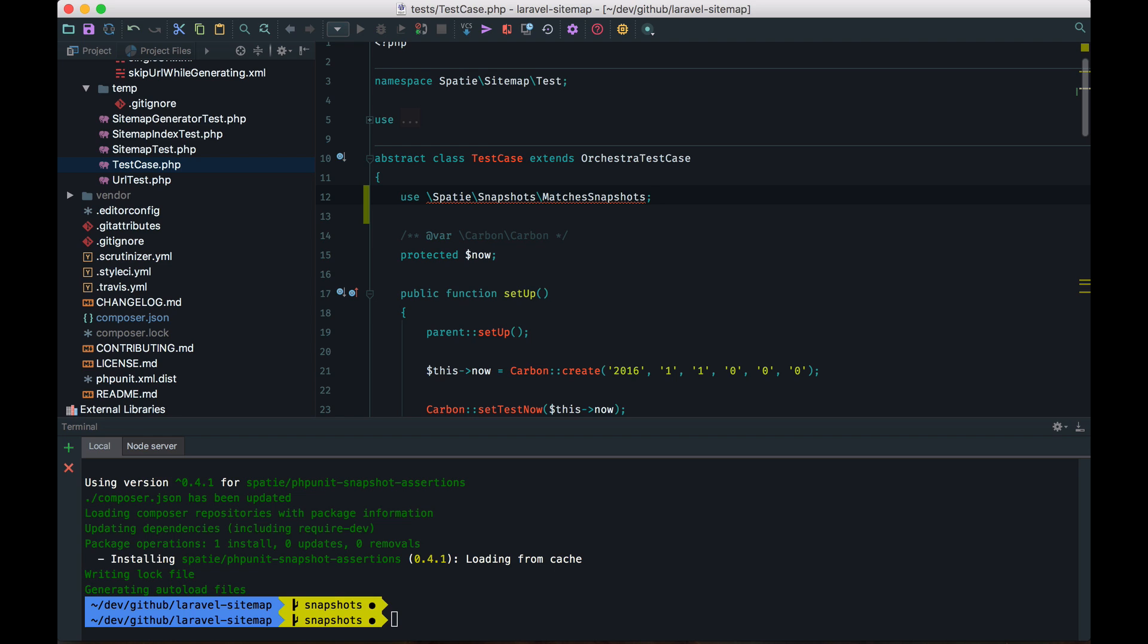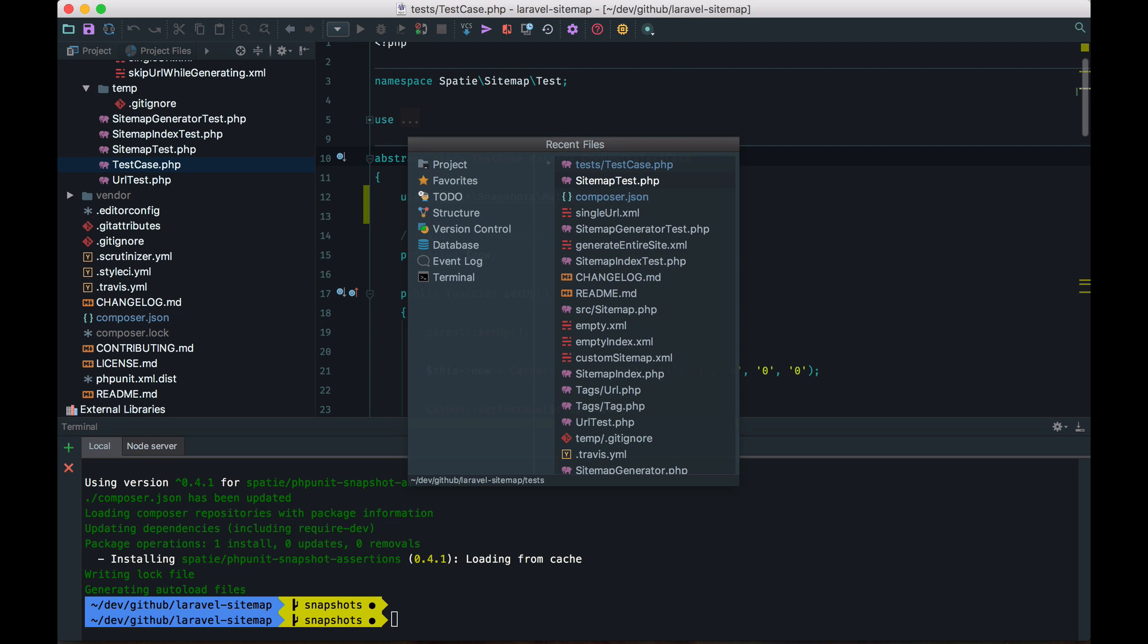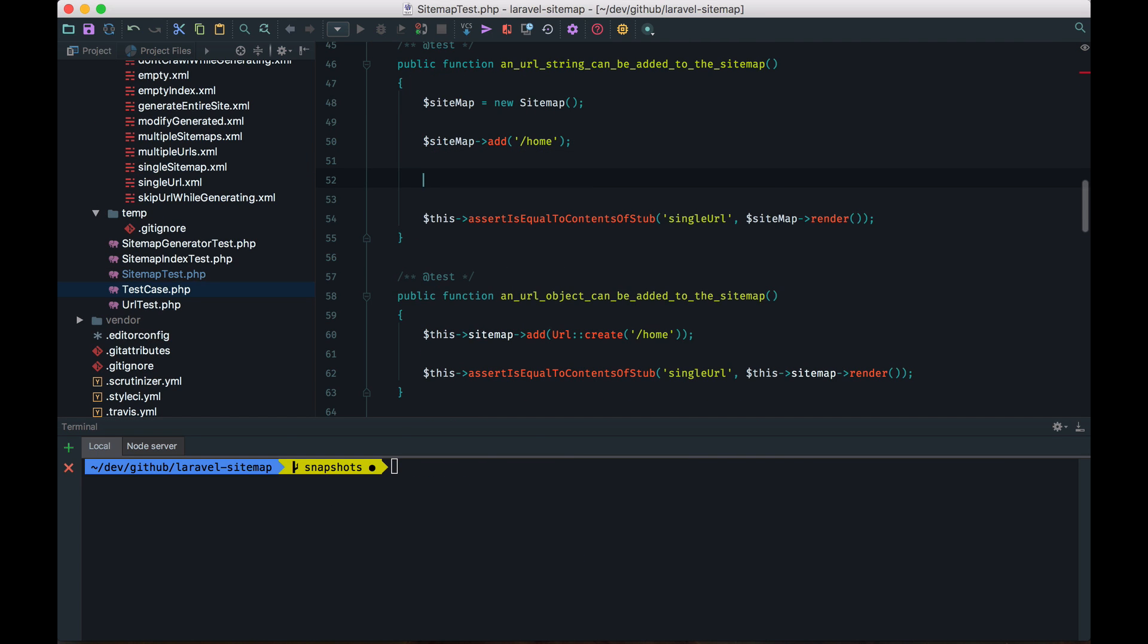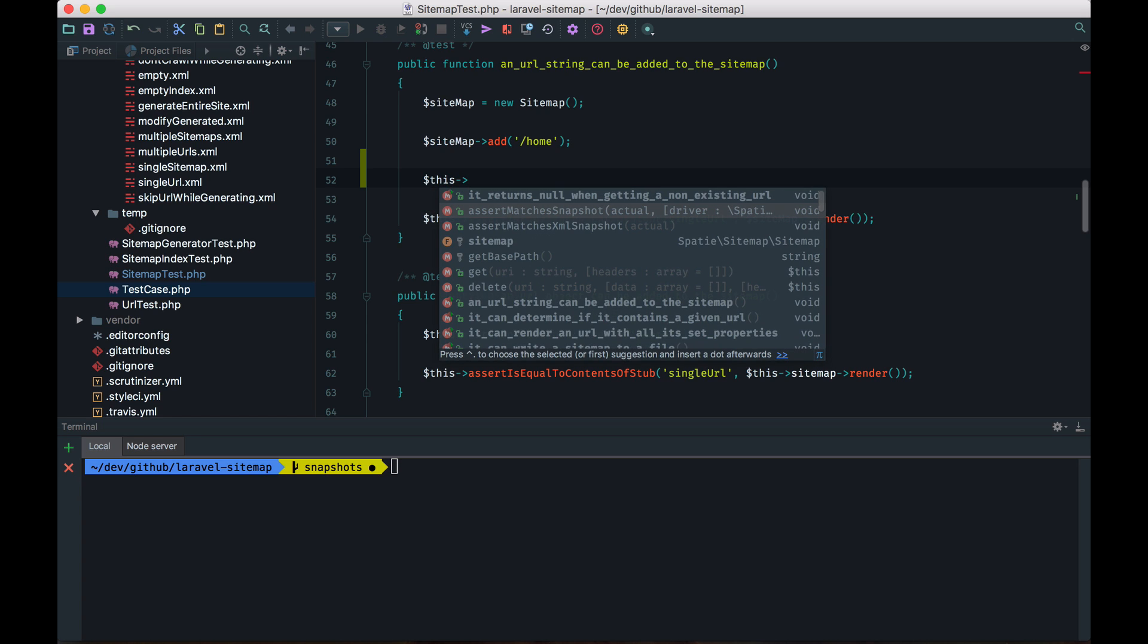And with that out of the way, let's jump back to the test that we viewed earlier. So let's start using our snapshot methods here. So we can see now that we have a few new methods available. Assert matches snapshots and the XML variant. I'm going to use the XML variant here because sitemaps are XML files.